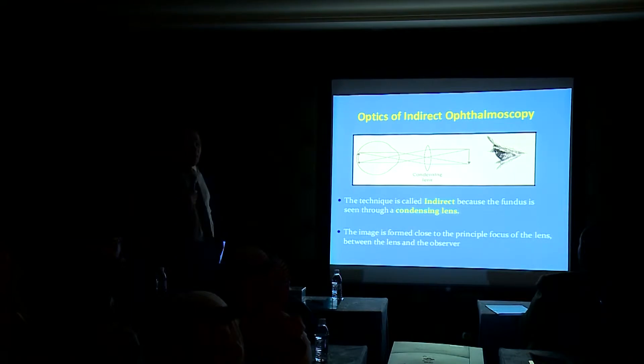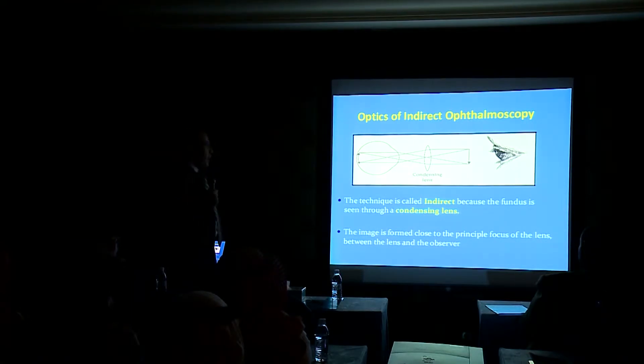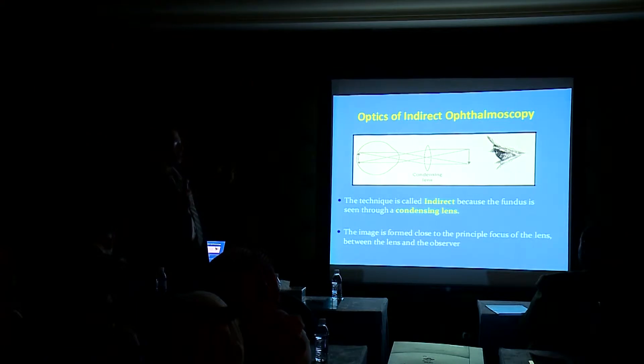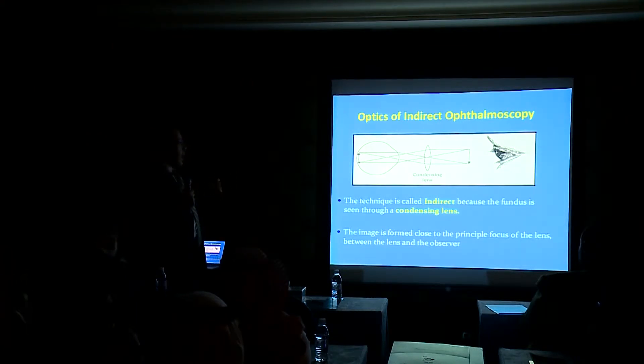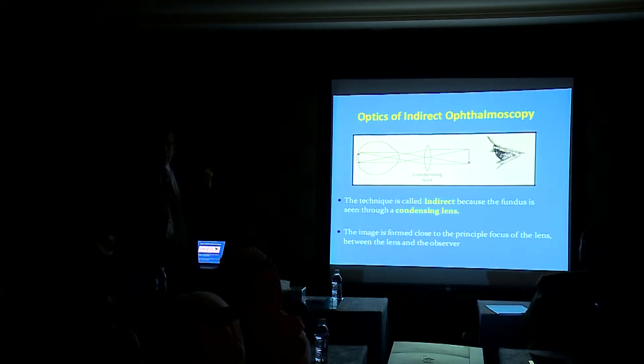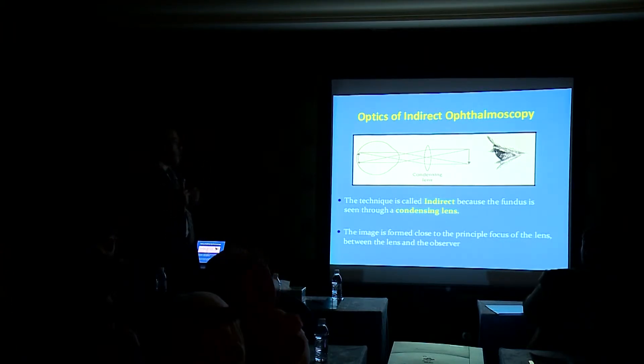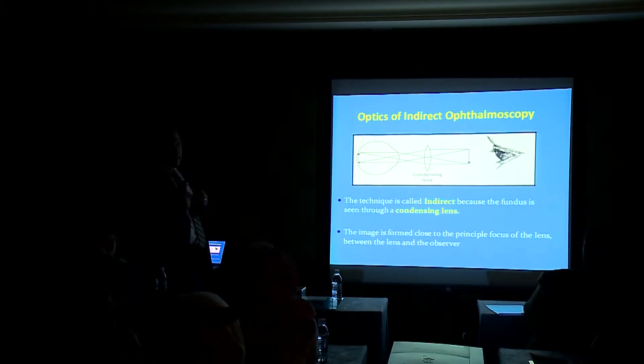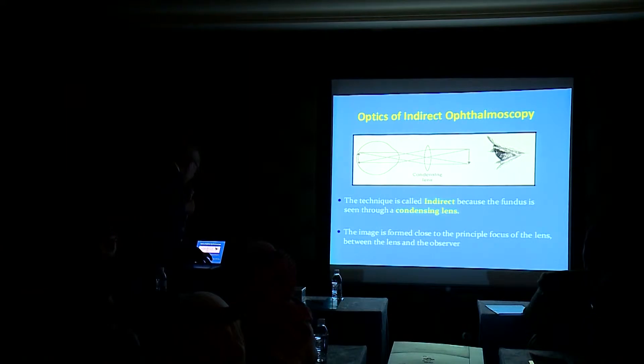The optics of the indirect ophthalmoscope depends on a condensing lens which projects light to the patient's eye, and the technique is called indirect because the fundus is really seen through a condensing lens. The image is formed close to the principal focus of the lens between the lens and the observer.